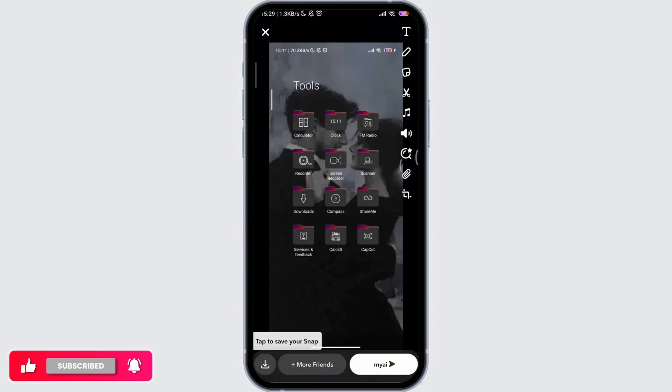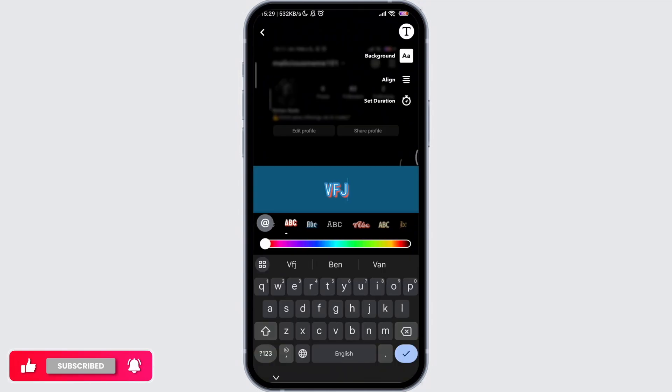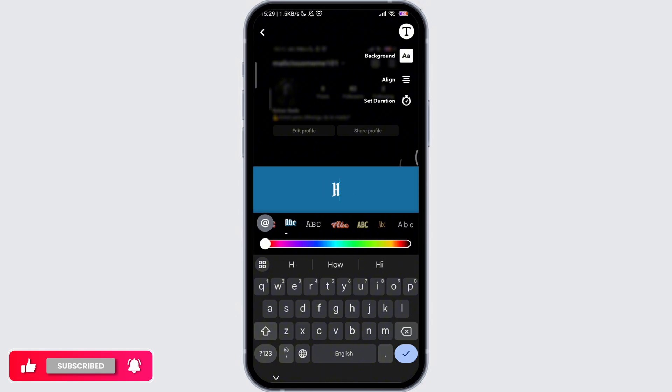Here you can select a photo snap as you wish. Then tap on the edit icon on the bottom left and tap on the T icon on the top right side, and you can write the text as you wish.